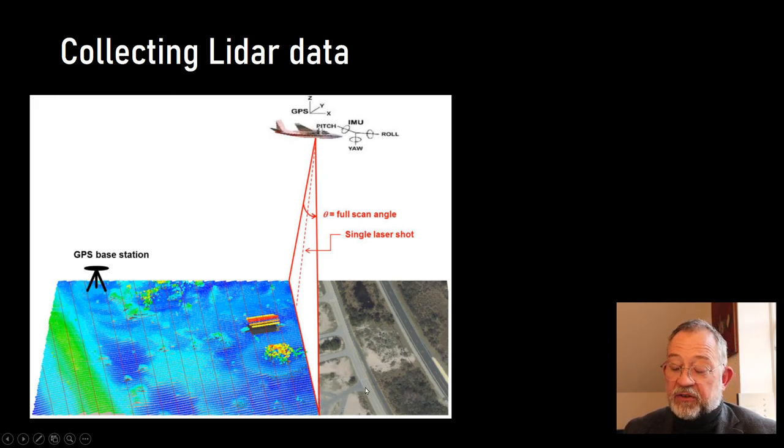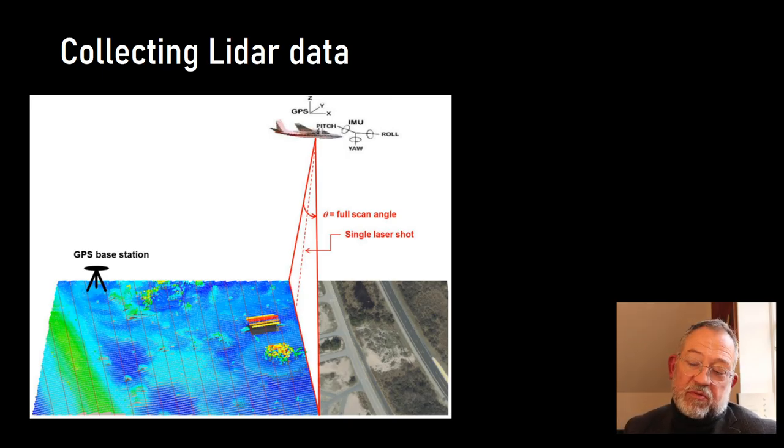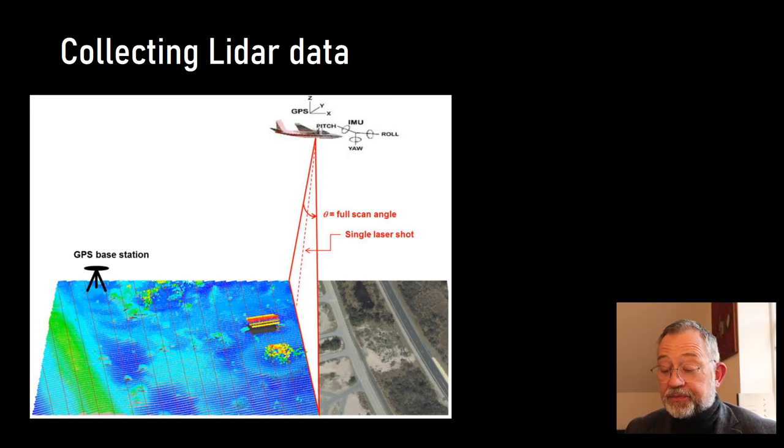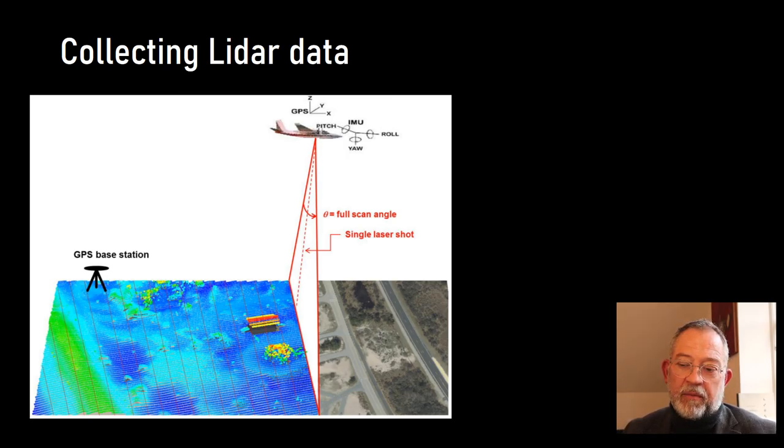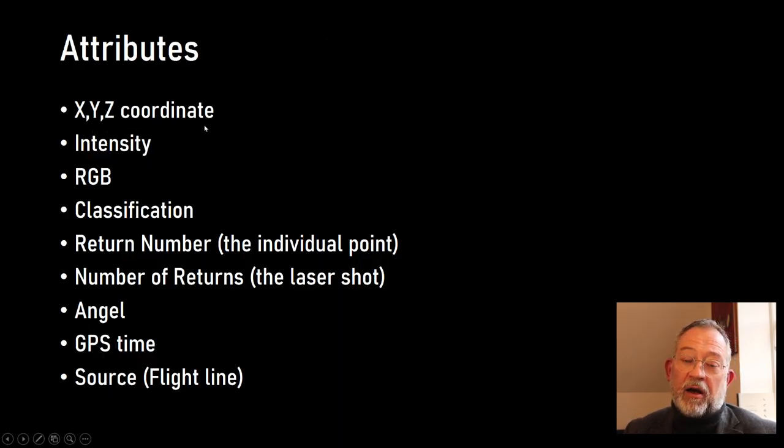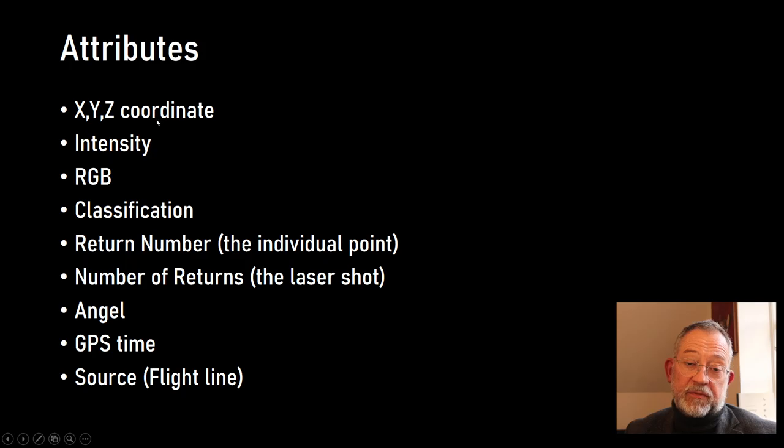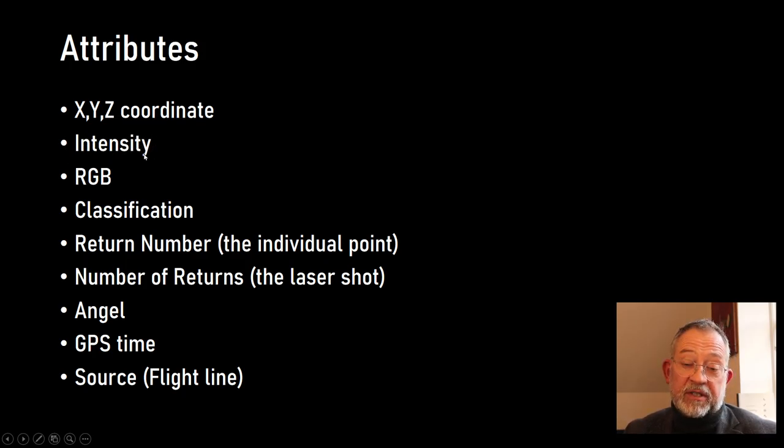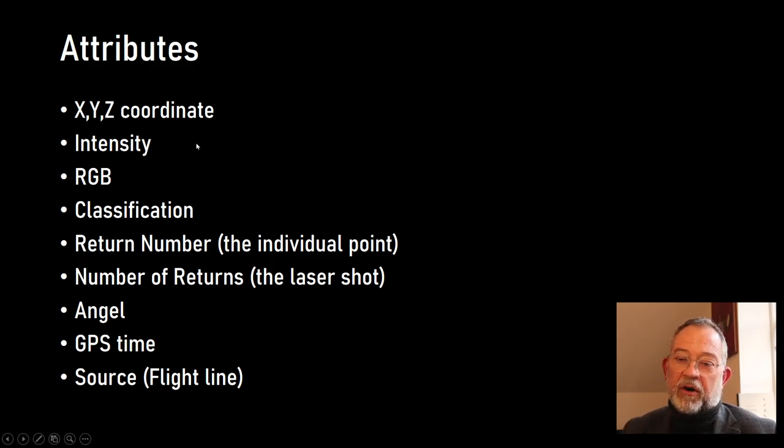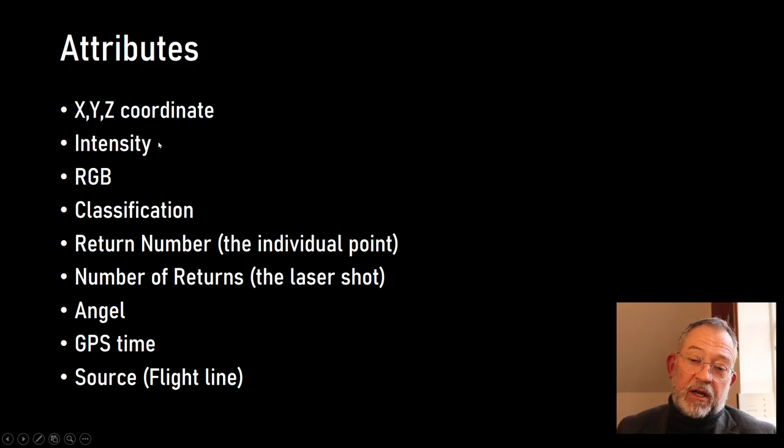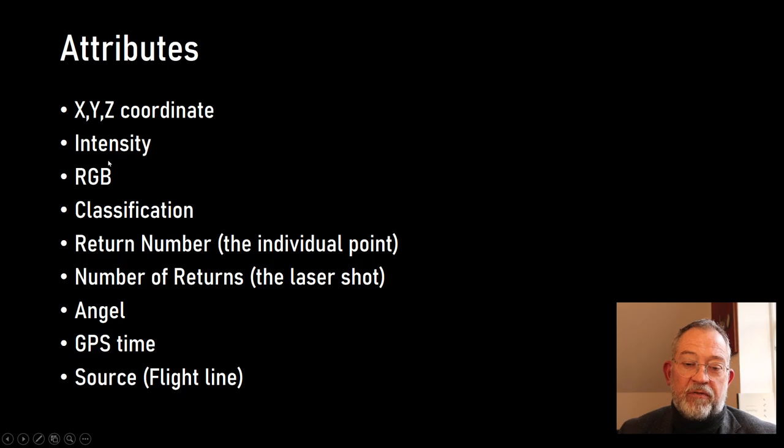The typical attributes you'll find when we are working with the Danish datasets: of course we'll find the coordinates, the XYZ coordinates. You'll find an intensity, so the intensity of the return depends to some degree on the type of laser, which color it's using, but typically the darker, the less return we have.